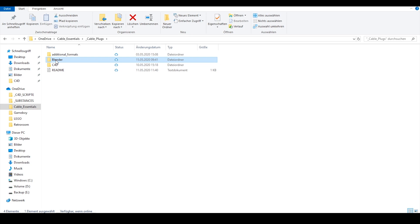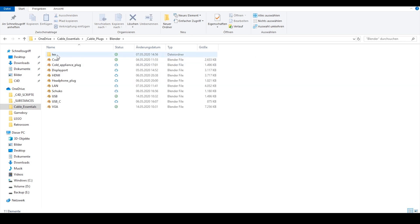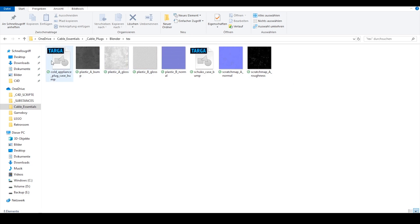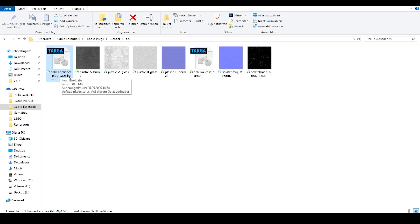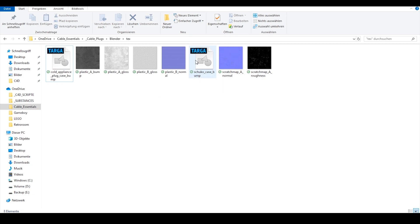Let's jump back into our cable plugs folder. Here you will find the Blender folder, and inside this Blender folder we have a textures folder. In this folder you will find all the maps for our plugs, and we have two TGA maps which are the bump maps for the shogo case and the cold appliance plug case — that's just for quality reasons, because with these bump maps you don't get artifacts.